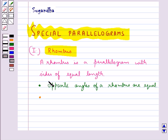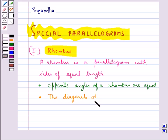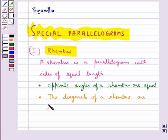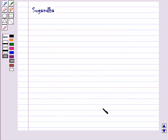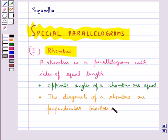We know that in a parallelogram the diagonals bisect each other. In a rhombus, the diagonals are perpendicular bisectors of one another.